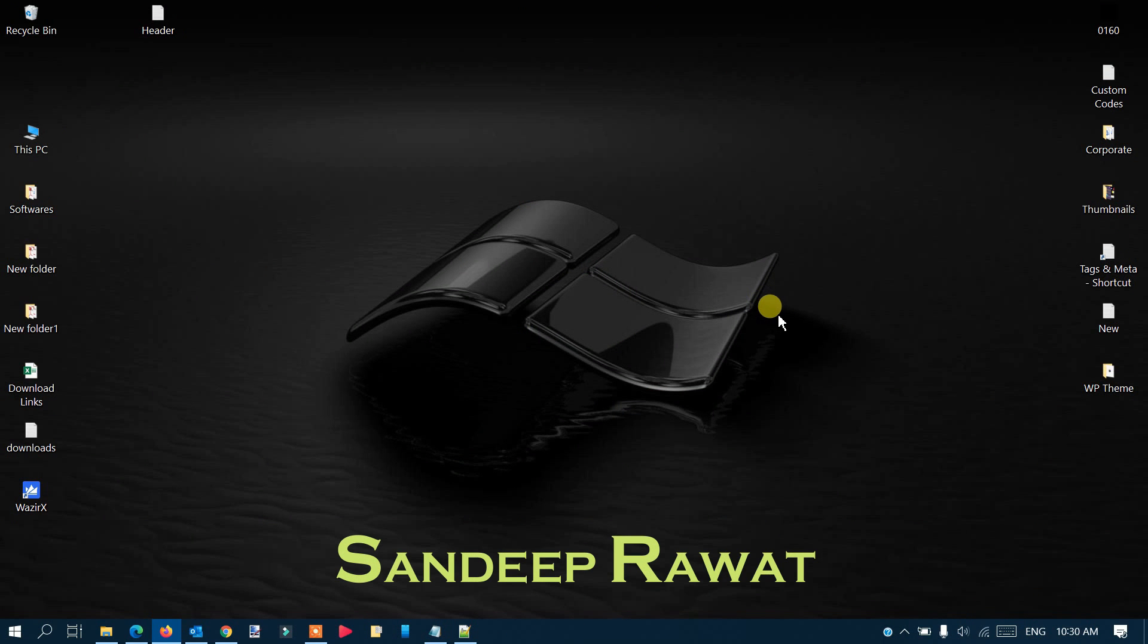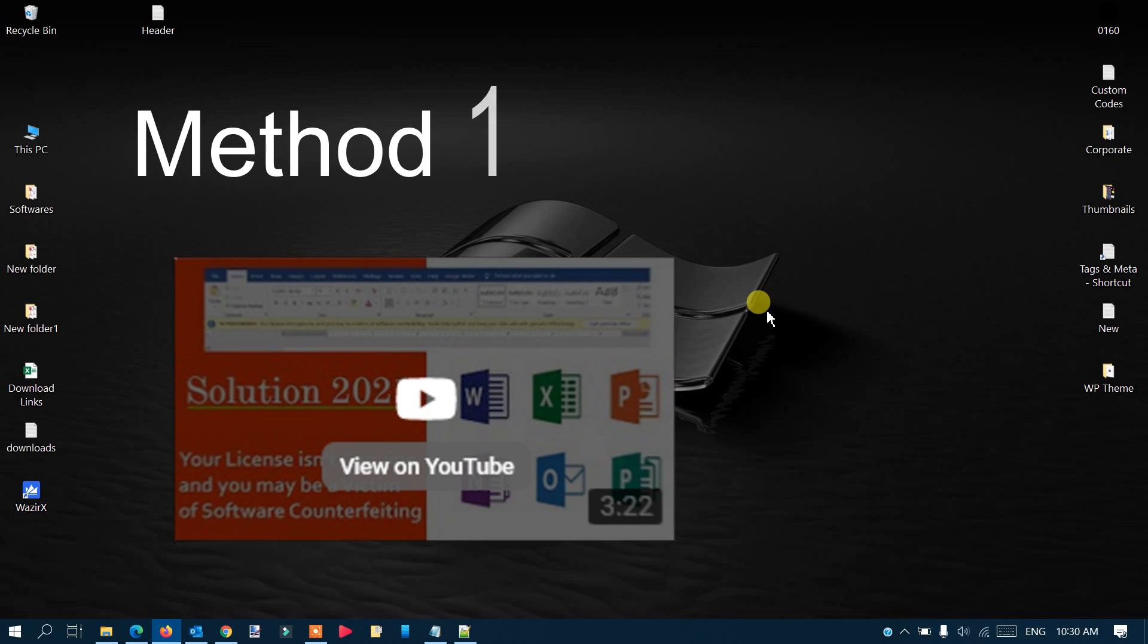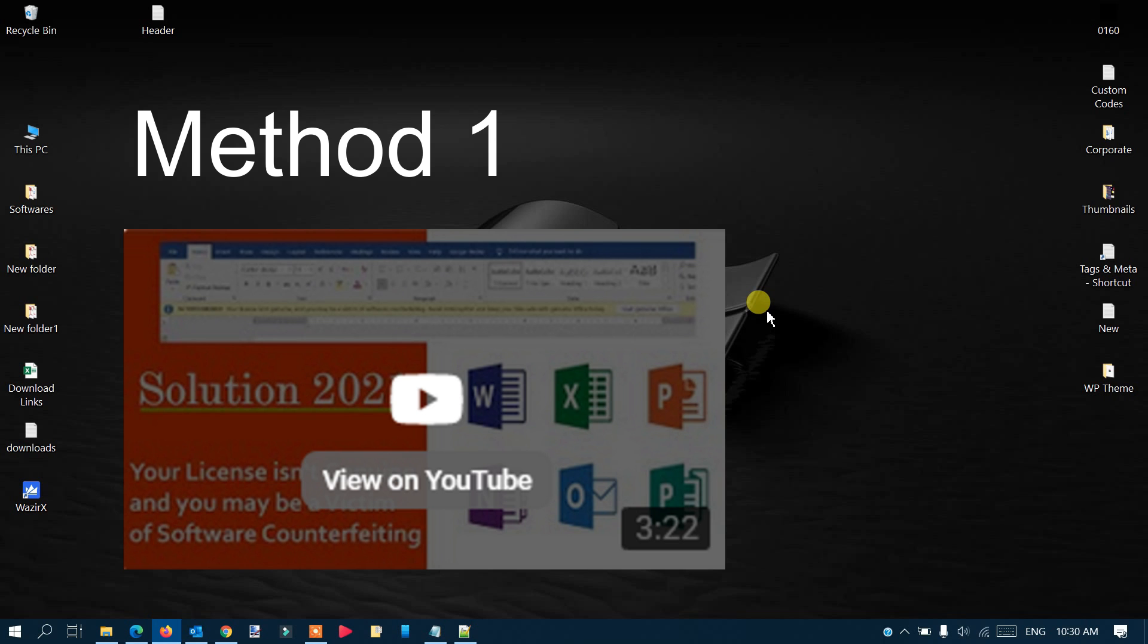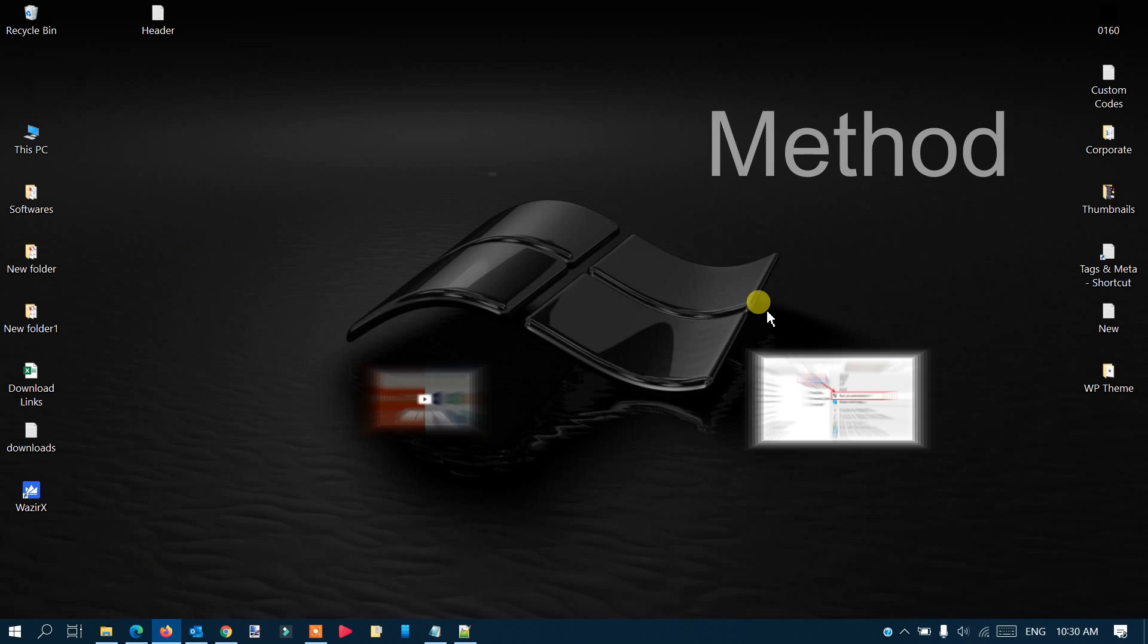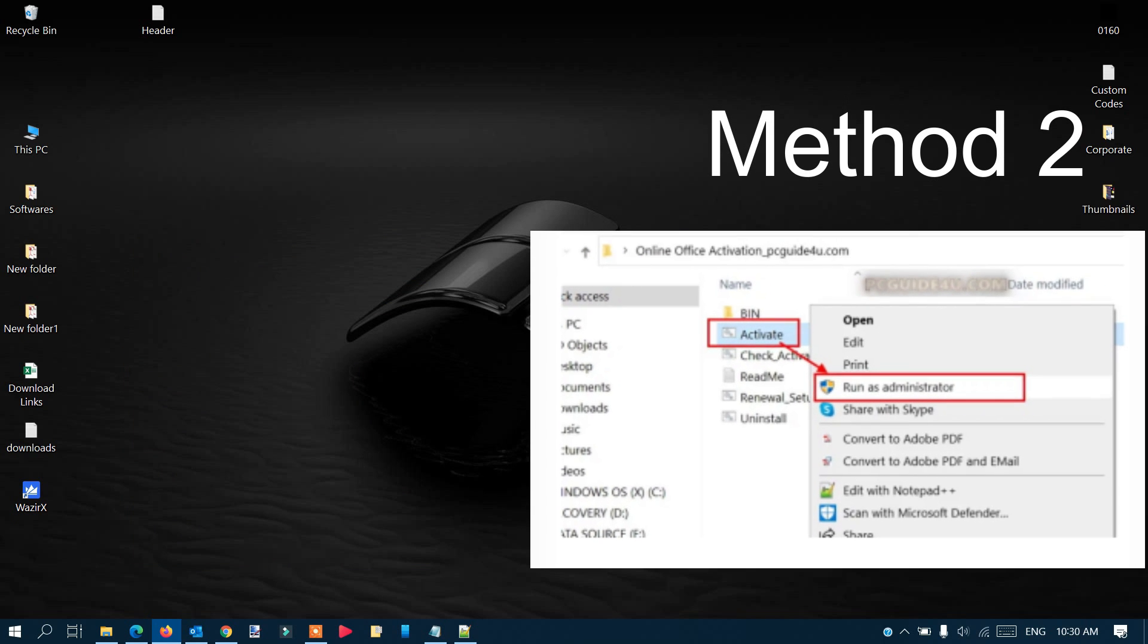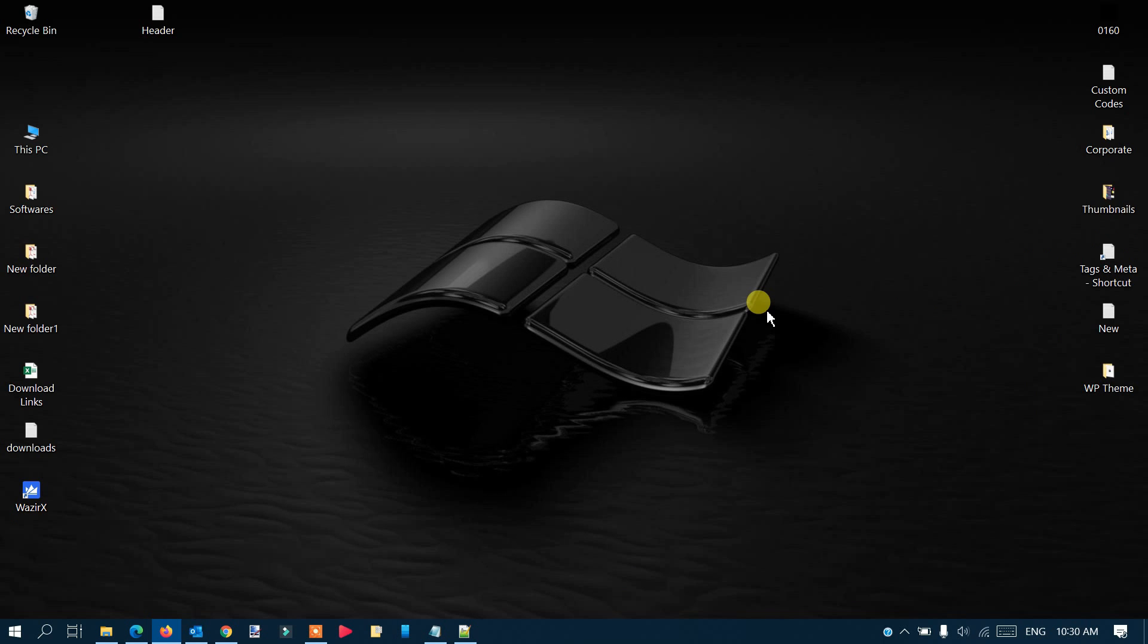Hello friends, this is Sandeep, and today we have a third method. We've already covered method one and method two which you can try to resolve the problem if you're getting the notification that says your license is not genuine and you may be a victim of software counterfeiting.